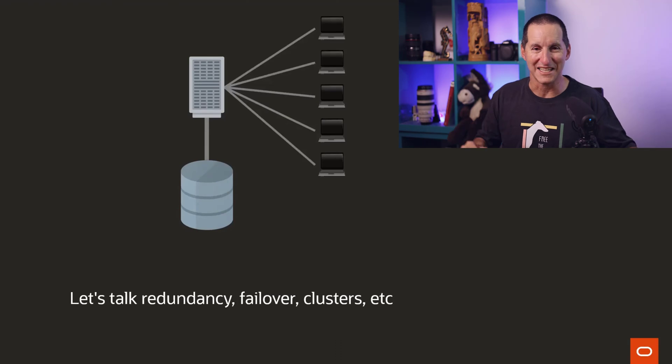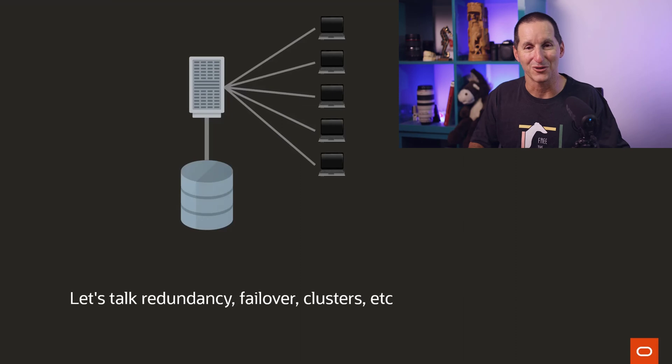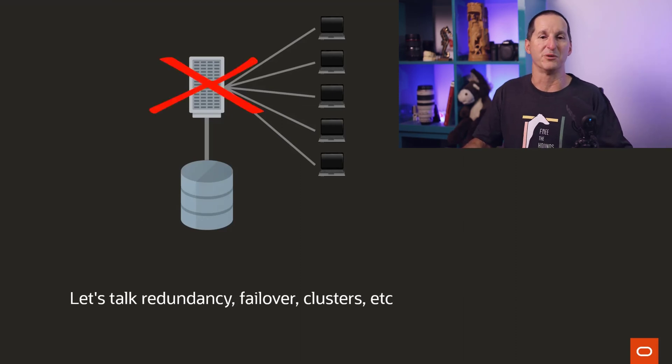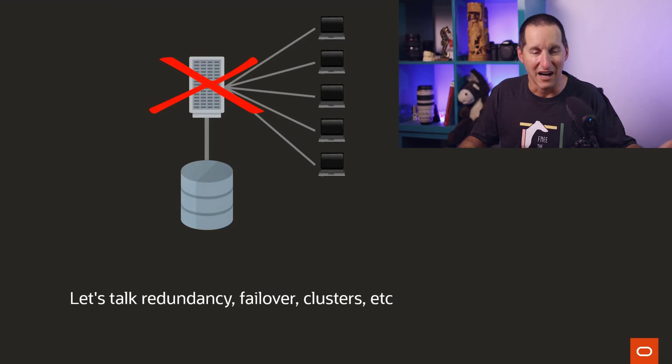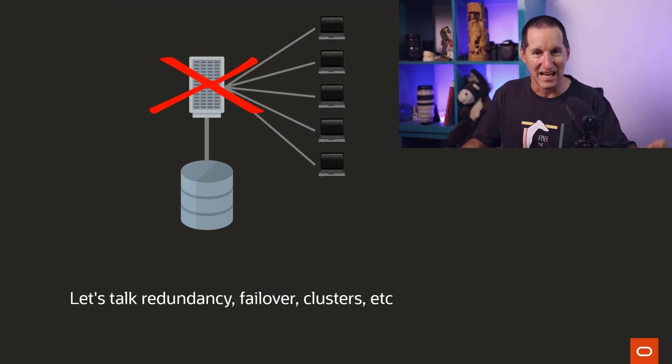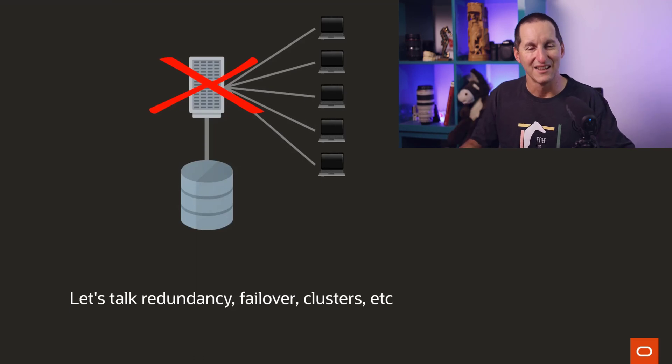Back in the day, we'd start off with a machine that looks like this. You have some disks, you have a server, everyone talks to that server. Everything's fine, of course, until the server crashes and everyone's booted off. And they sit there idle while you go reboot the server, replace the server, fix the hard drives, et cetera. Back in the day, life was simple.